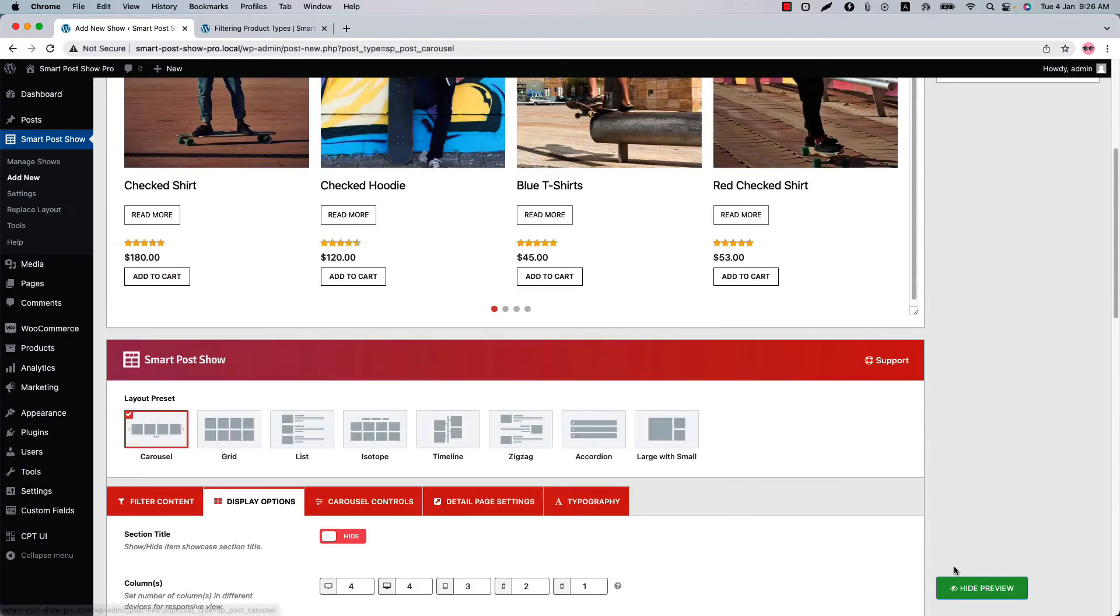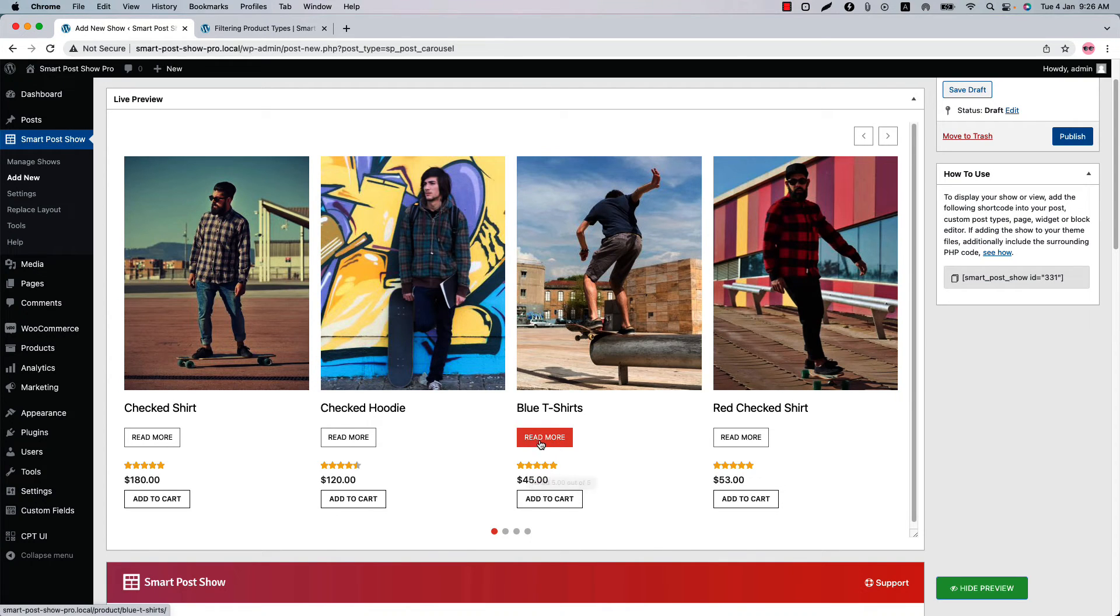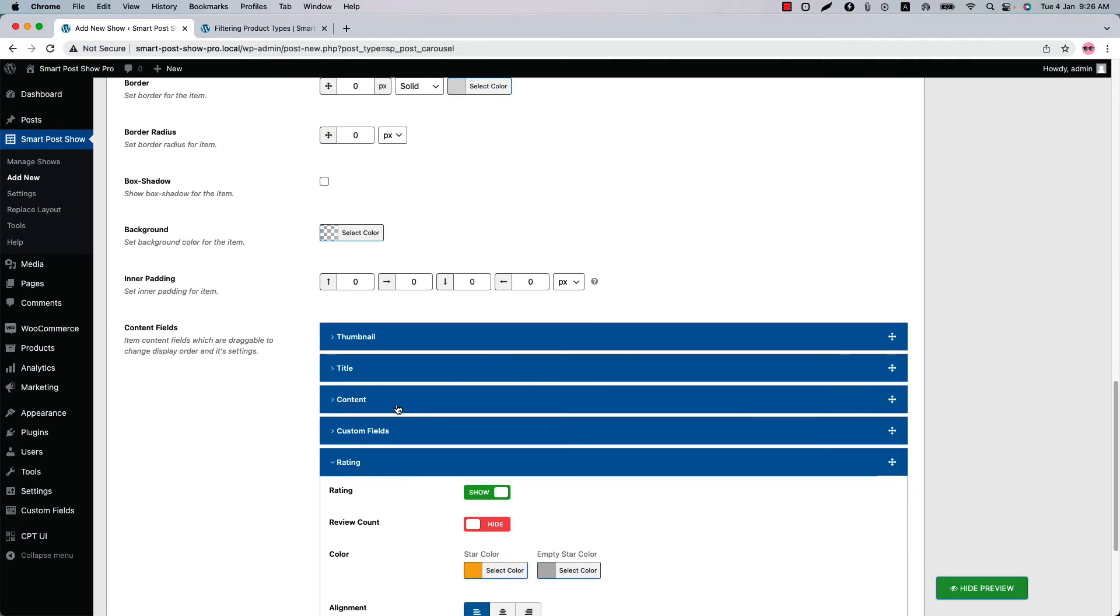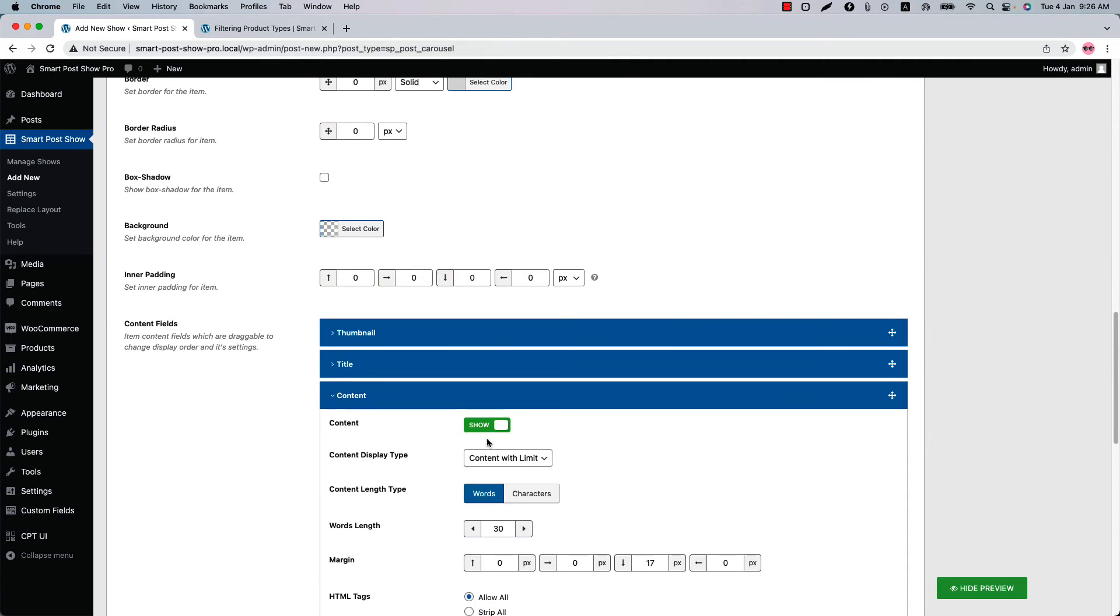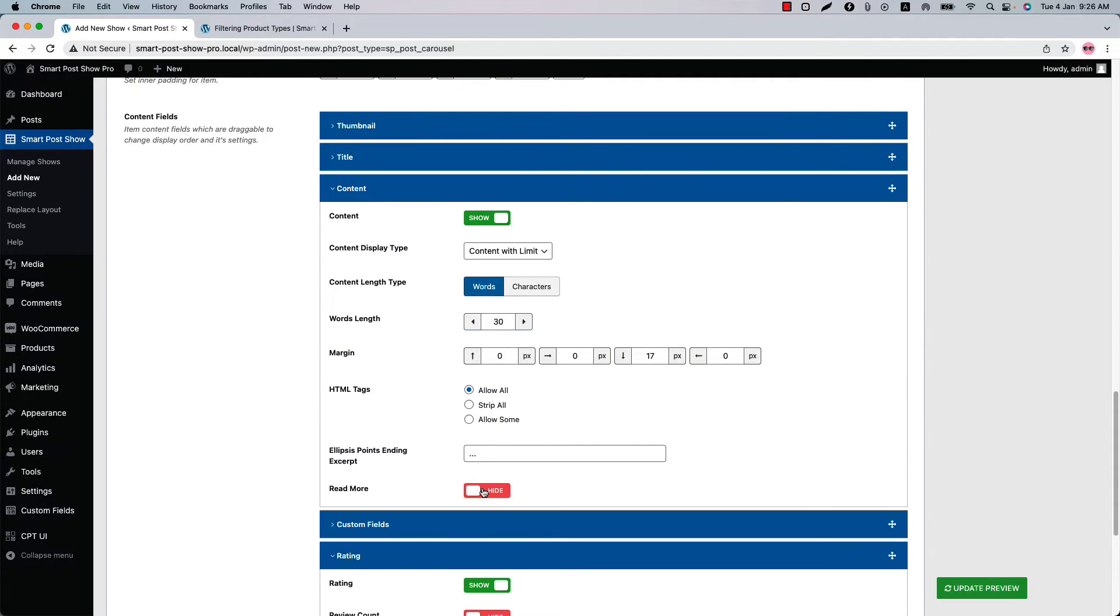If you want to remove this read more button, you can do that. Go to the content option and turn off the read more. Now if I update, you'll see the read more button has gone.